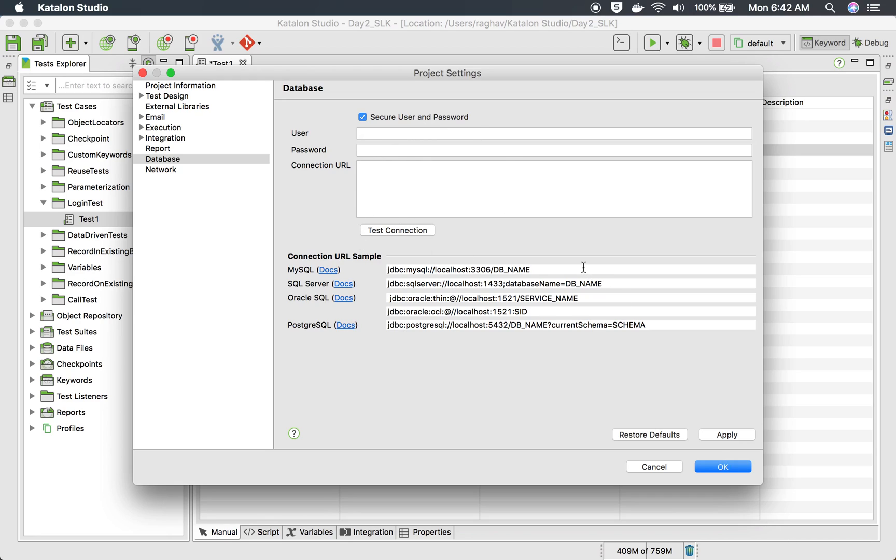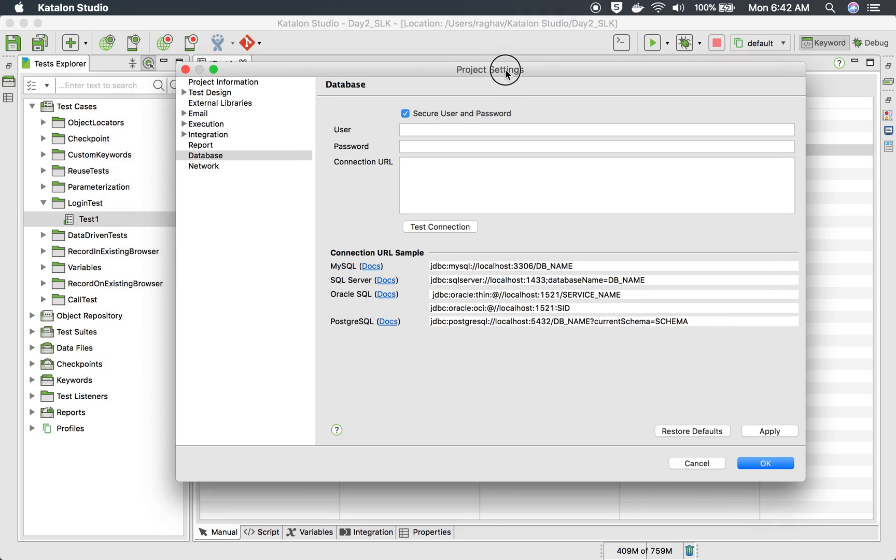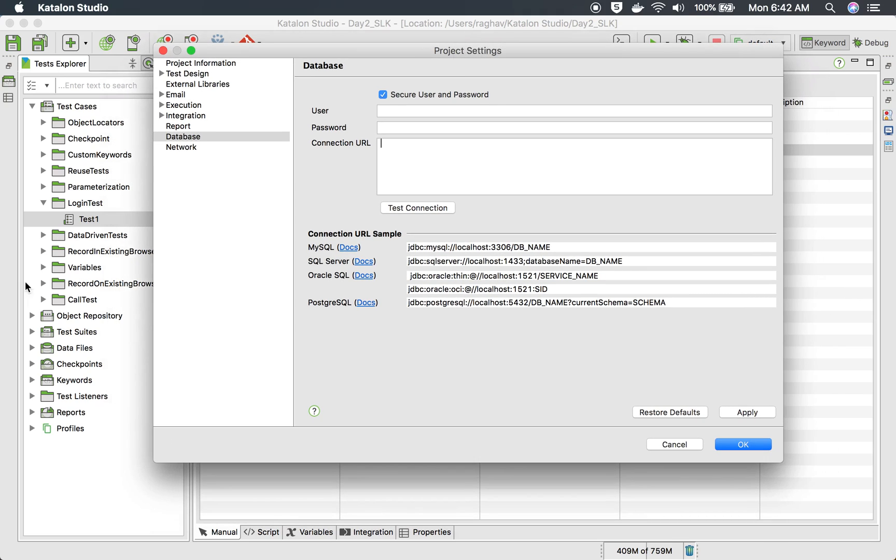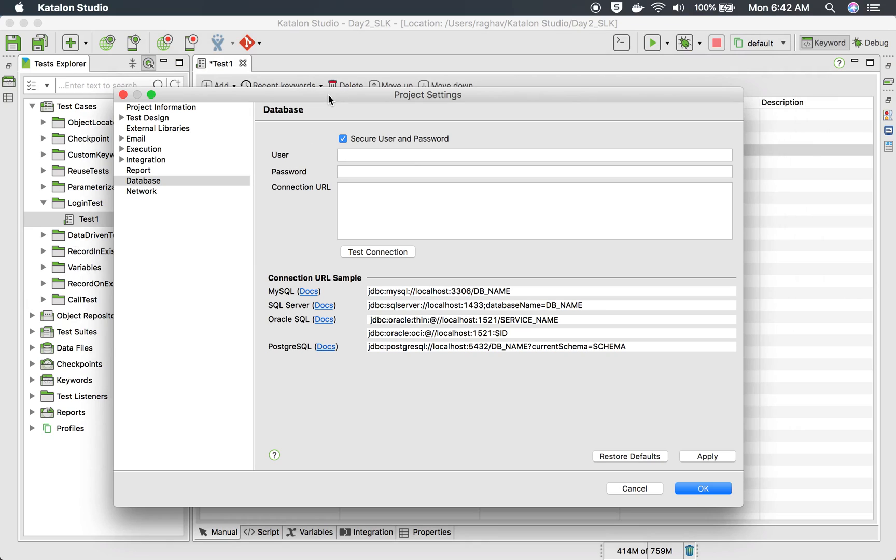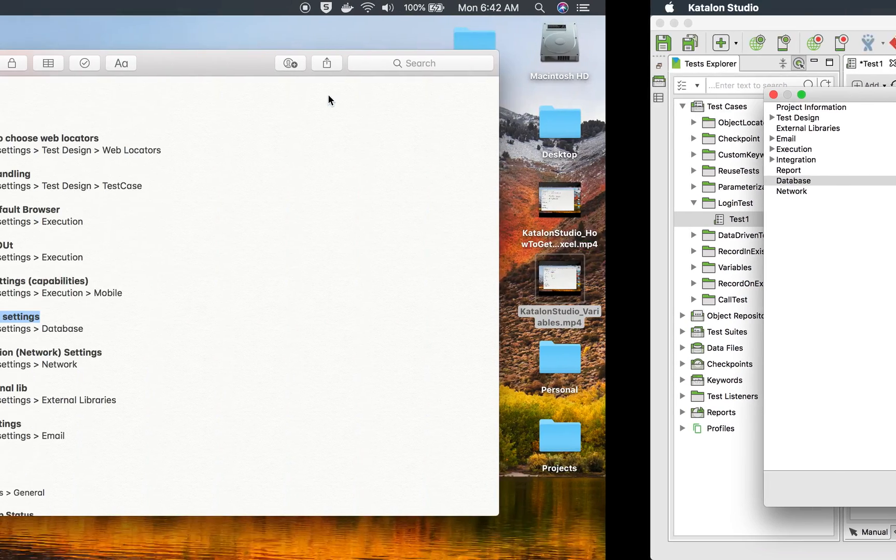For some common databases Katalon Studio has given these URL samples which you can use and you can create your connection URL here and then test your connection. So this will be like at the project level. And of course, if you want to have some other database within your steps, you can do that as well.